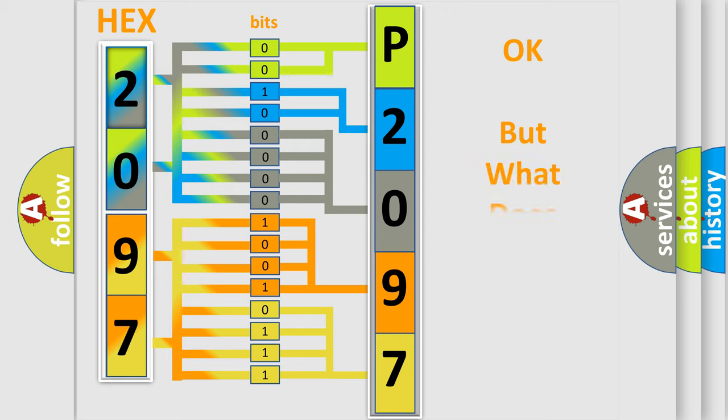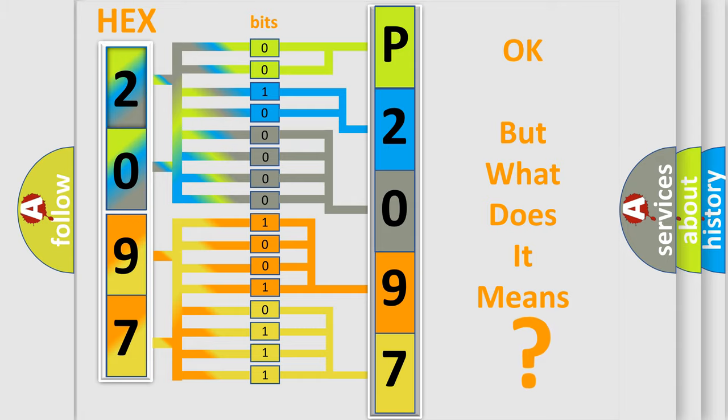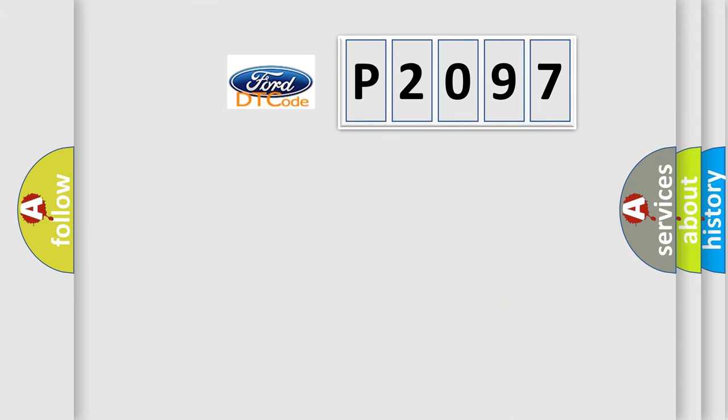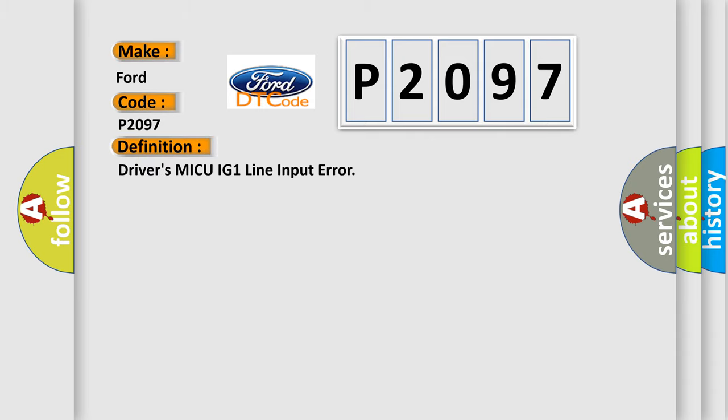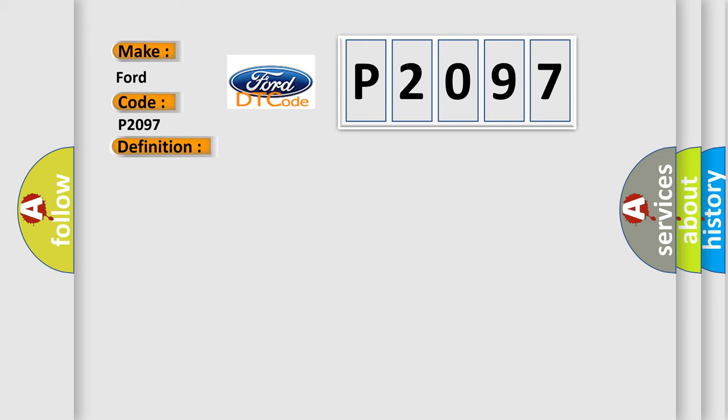The number itself does not make sense to us if we cannot assign information about what it actually expresses. So, what does the diagnostic trouble code P2097 interpret specifically for Infinity car manufacturers? The basic definition is Driver's MICU IG one-line input error. And now this is a short description of this DTC code.